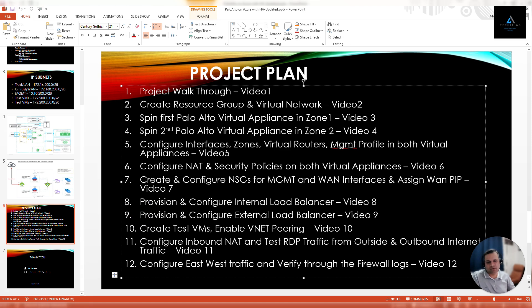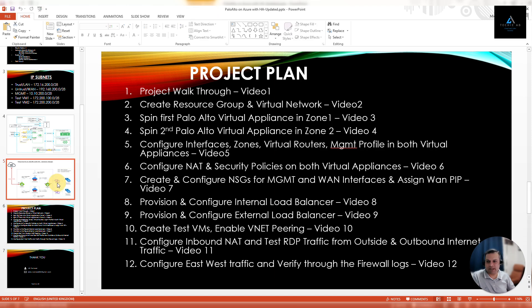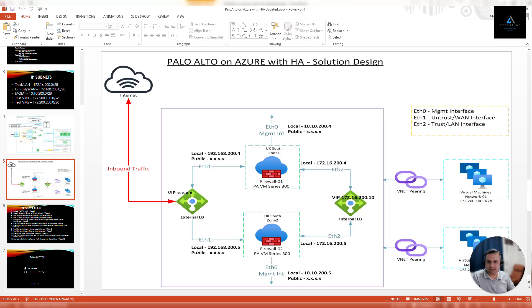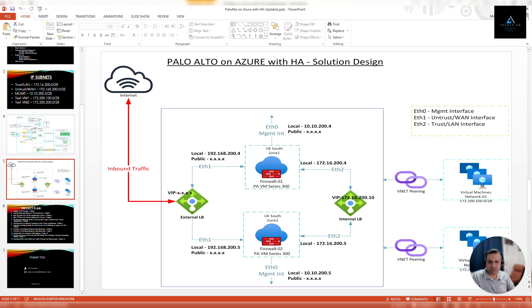This load balancer will be used for inbound traffic. If you look at our solution design diagram, this is the external load balancer that we are going to provision now. This will be used for all the inbound traffic—for example, if you have a web server, RDP servers, file servers, or any server that you want to be accessible from outside.